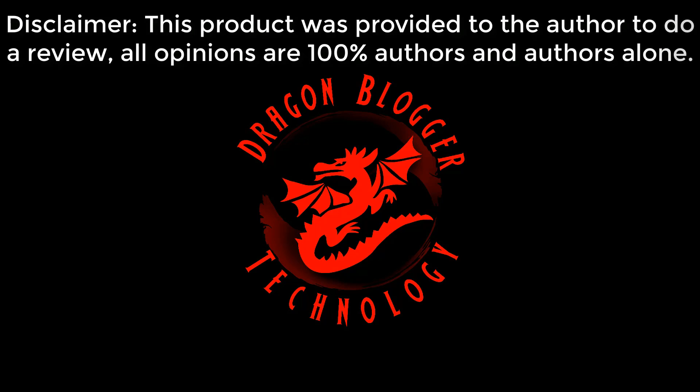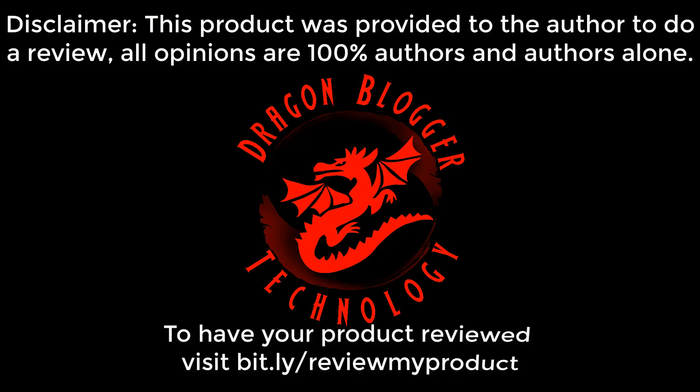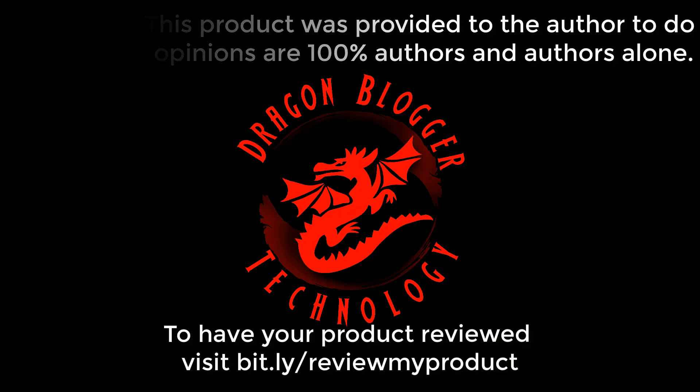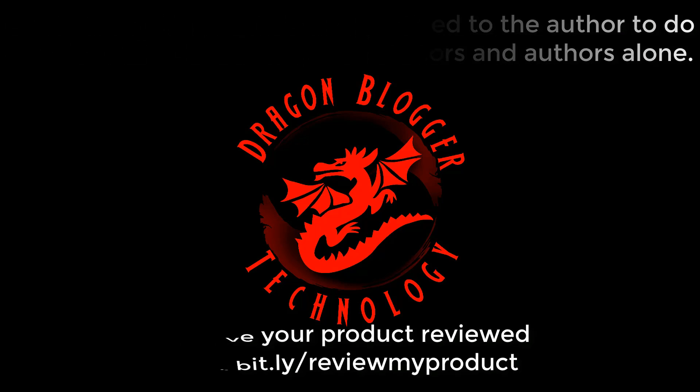This product was provided to the author to do a review. All opinions are 100% the author's alone. To have your product reviewed, visit bit.ly/reviewmyproduct.